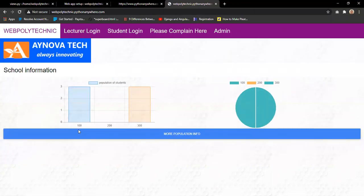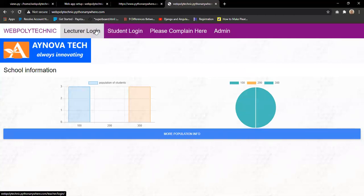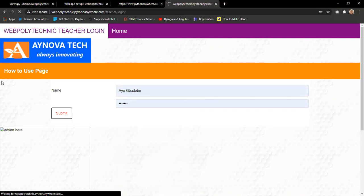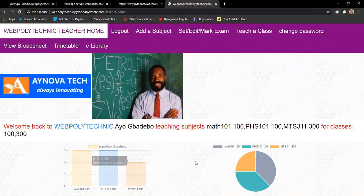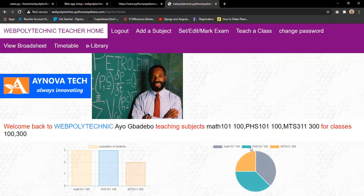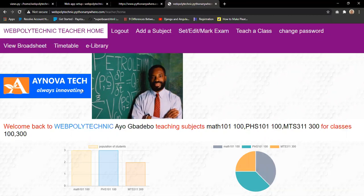The display color changes constantly, keeping the system fresh. Now in the lecturer dashboard, once the lecturer logs in, they access a list of functions. The dashboard displays the student population in each course assigned to the lecturer — for example, MAT 101, PHS 101, and MTS 311. A pie chart also allows the lecturer to compare enrollment across subjects interactively, removing or restoring courses from the chart.